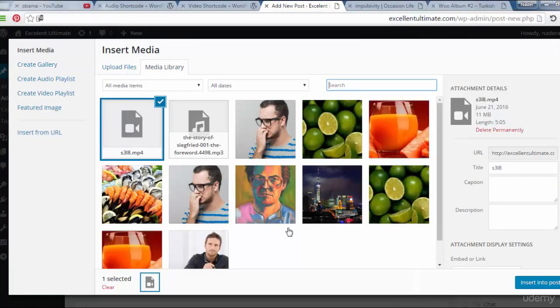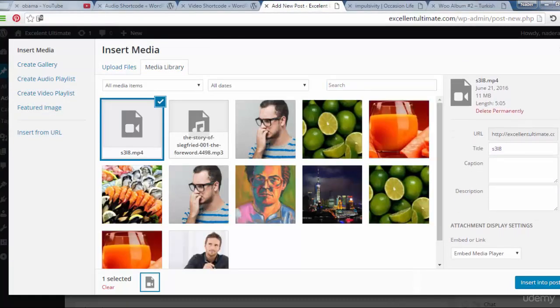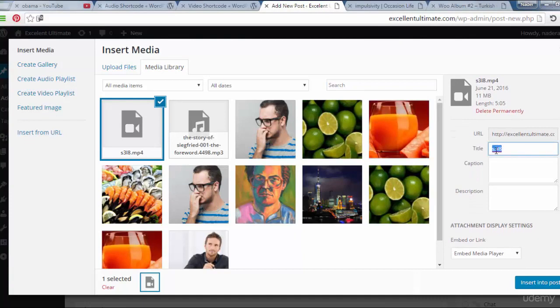Now I have to choose this file, and here we see the URL, the title of this video.